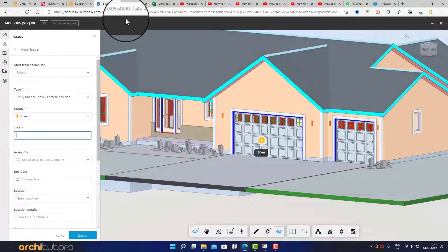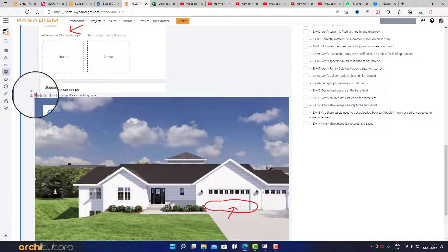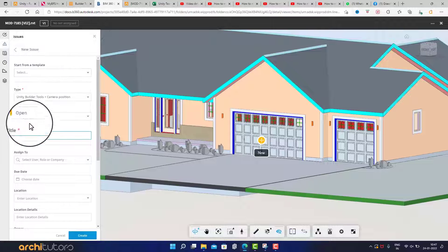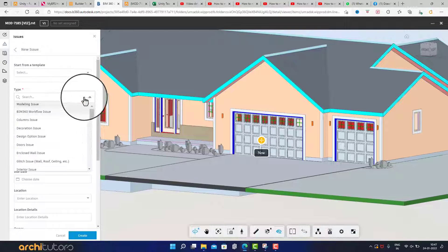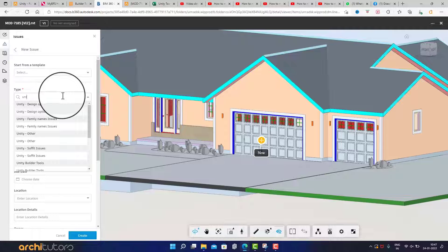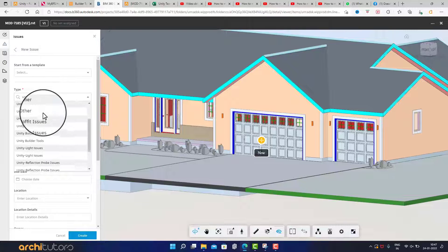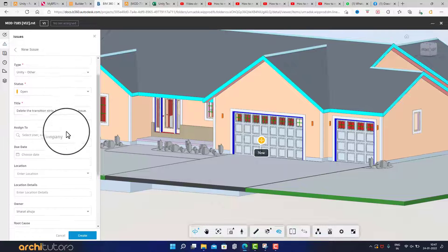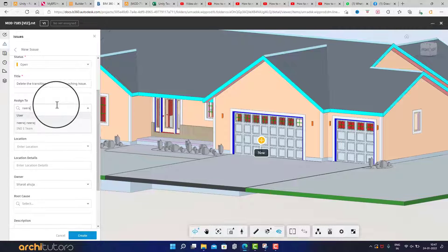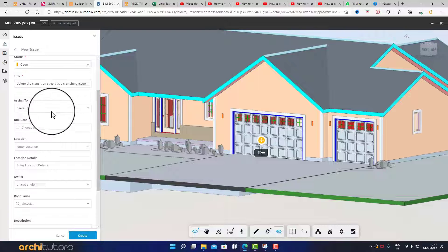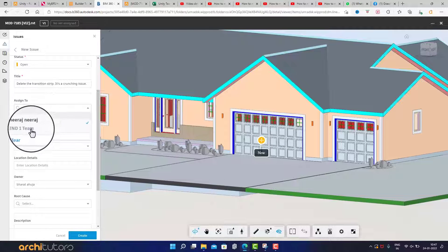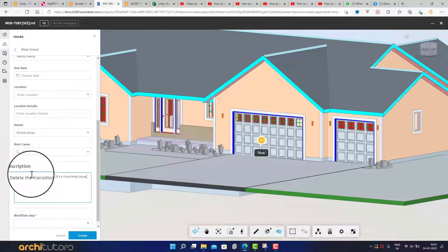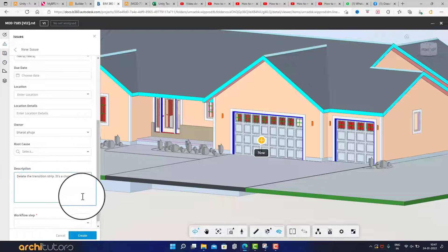Copy the title for this BIM 360 issue. Choose the issue type so it's more clear. Now choose the user you want it to be assigned to. Write a proper description describing the issue so it's more clear to the user.